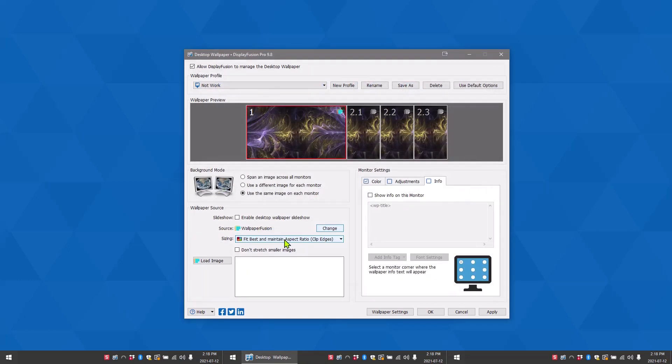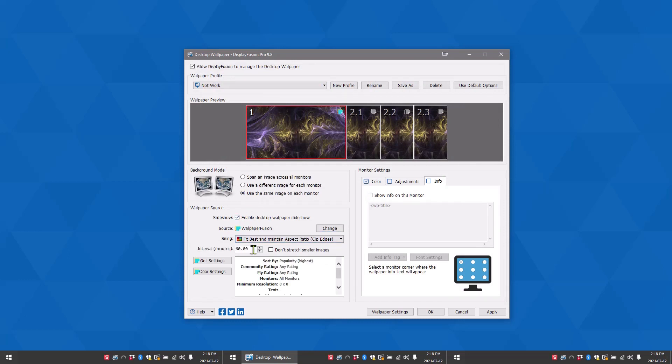You can also make your wallpapers a slideshow by clicking Enable Slideshow. From there, you can choose intervals on how fast the wallpaper changes.